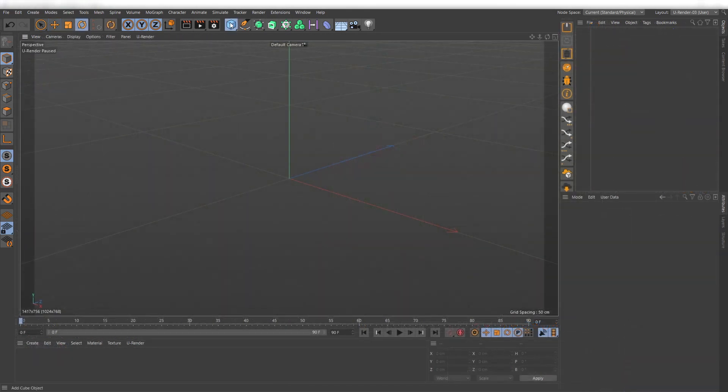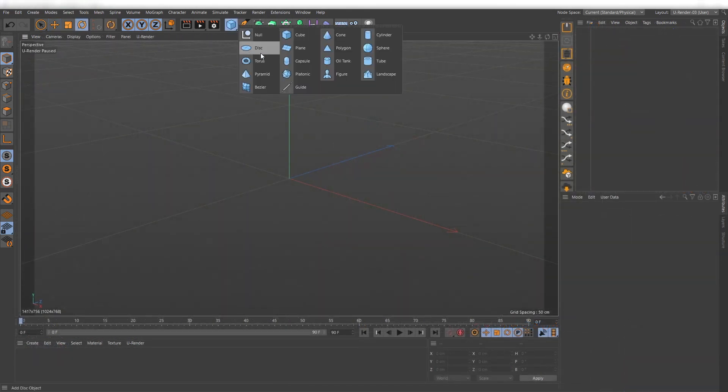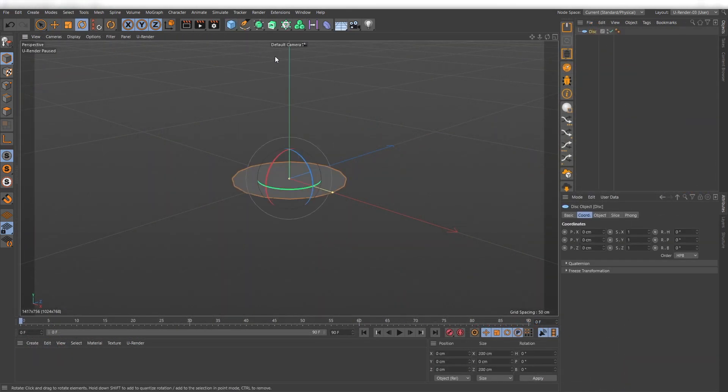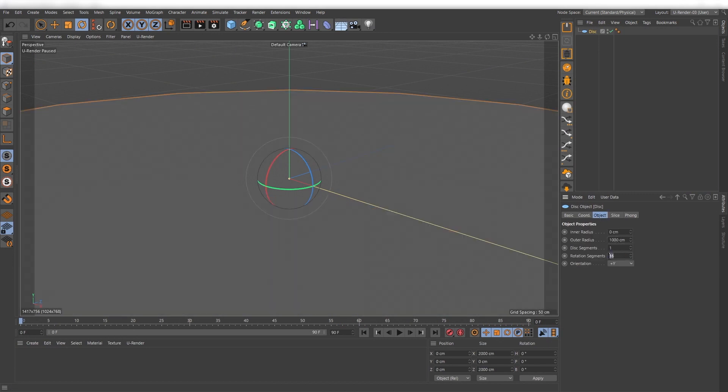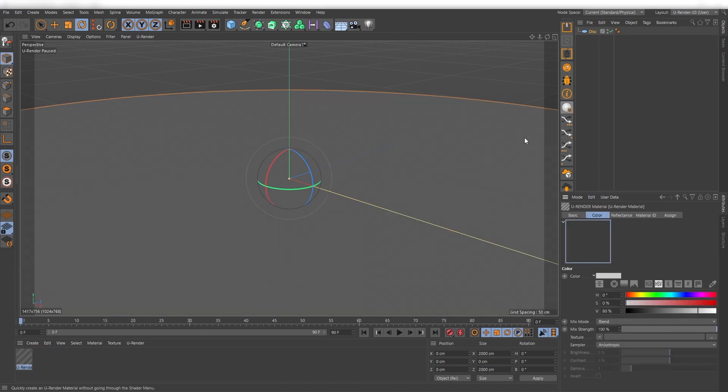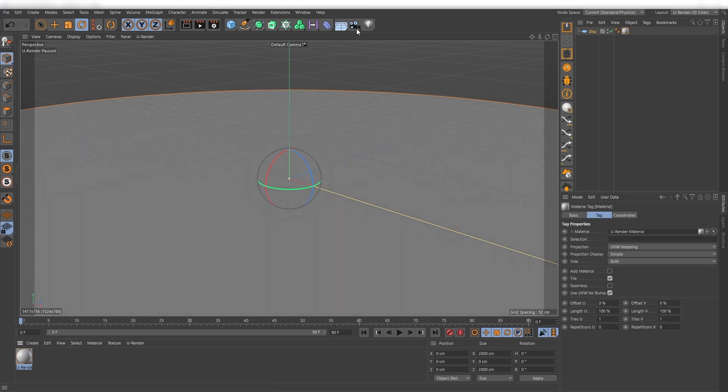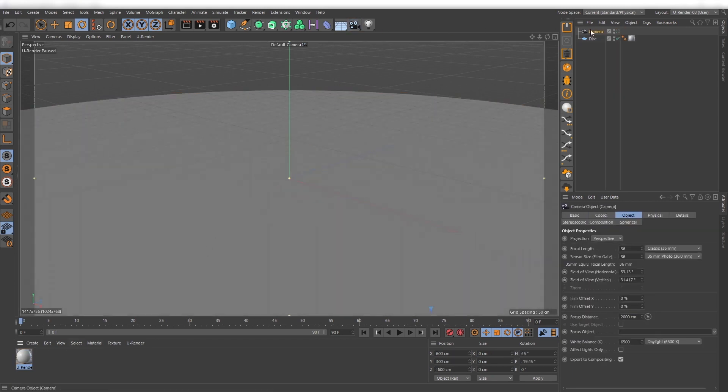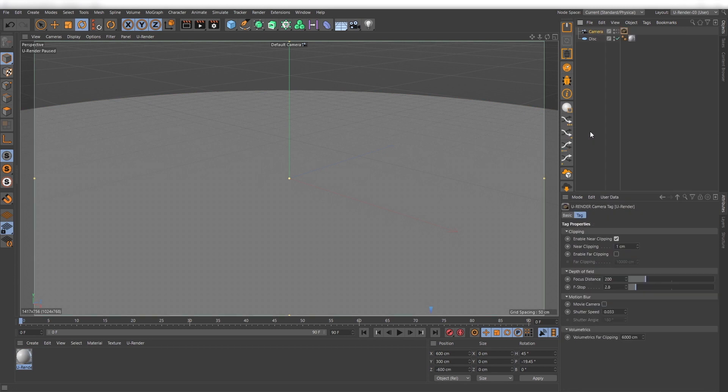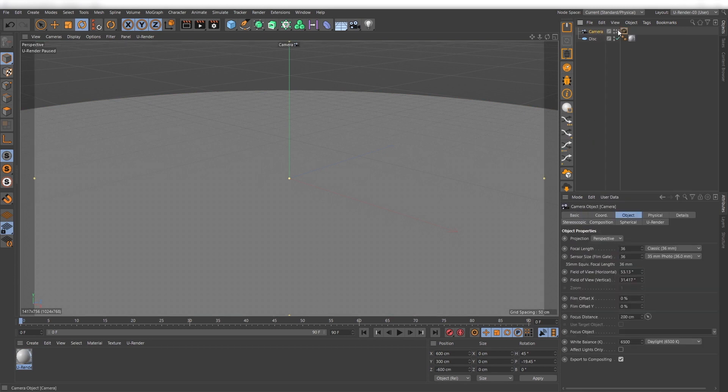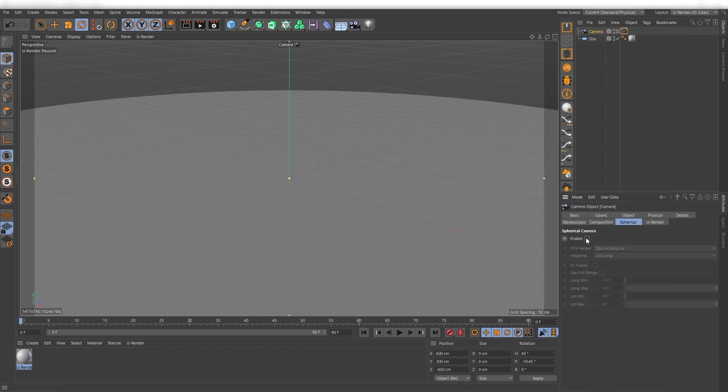So I will start with a simple disc for the floor and assign a simple gray material. Now I create a camera with a uRender camera tag assigned and set it to position zero. Go to the spherical tab and check enable.